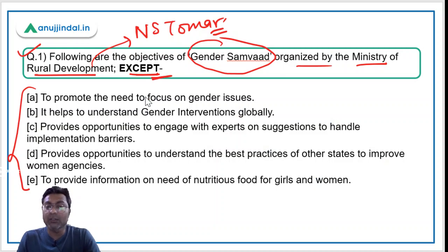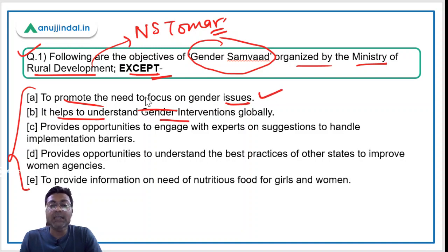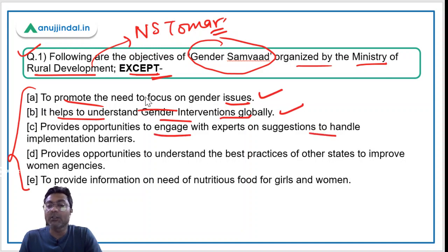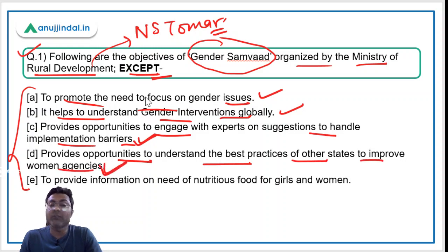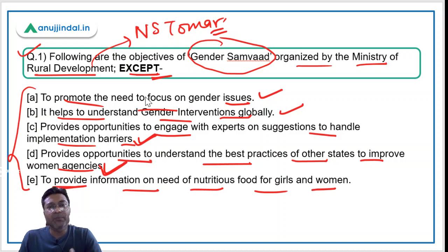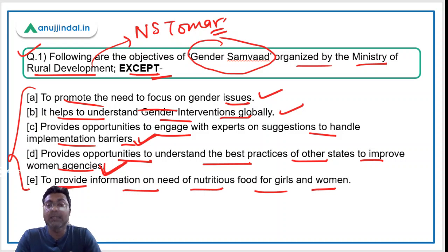Going back to the question: all four listed objectives — promoting focus on gender issues, understanding gender interventions globally, engaging experts on implementation barriers, and understanding best practices of other states — are valid objectives of Gender Samwad. Therefore, the correct answer is option E: 'to provide information on the need of nutritious foods for girls and women,' which is not an objective of this campaign.